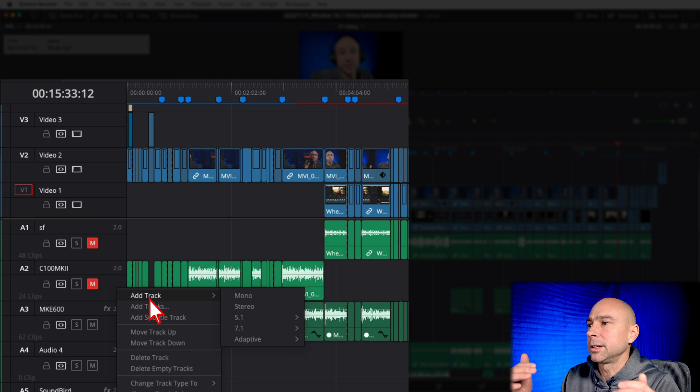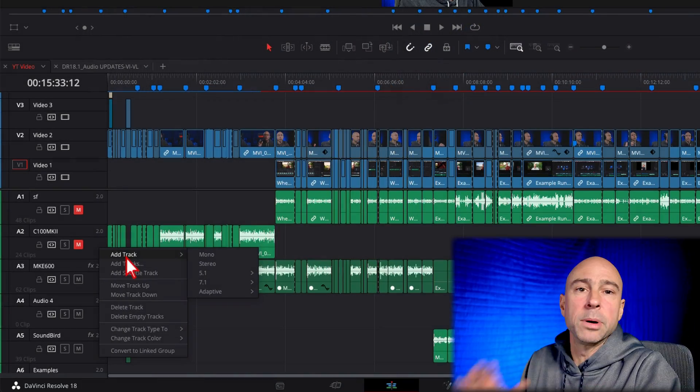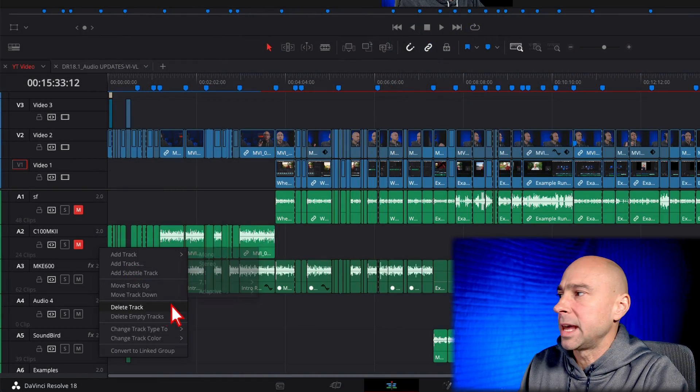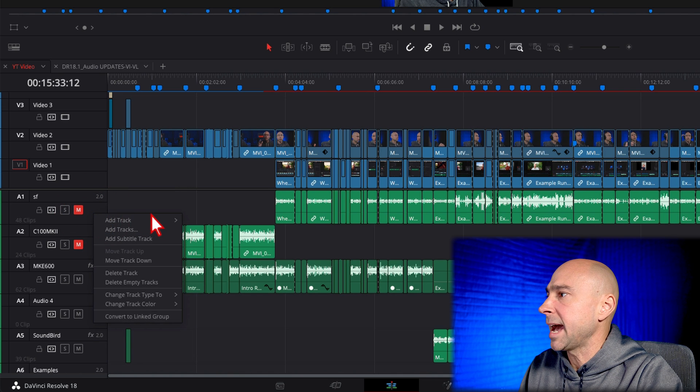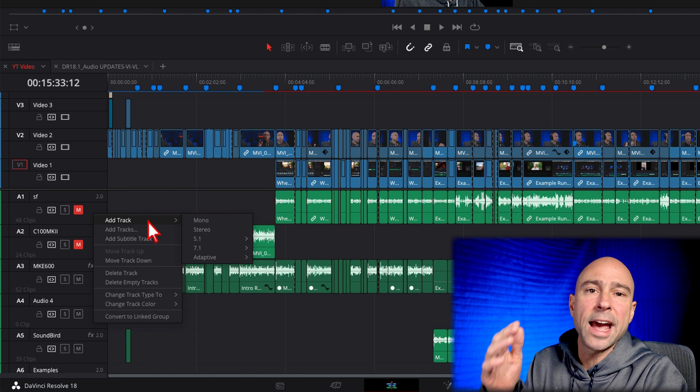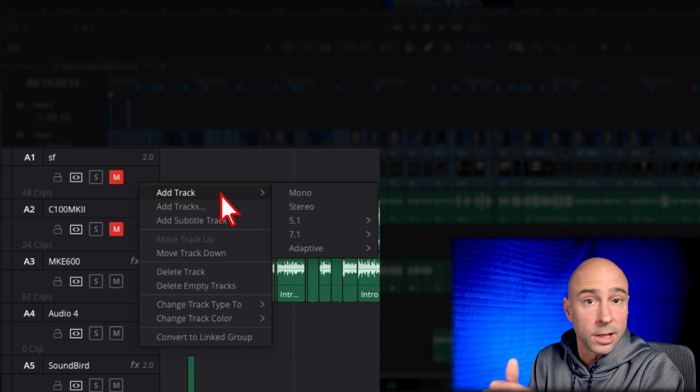And then we'd have to move things around a little bit, move up one by one, or go to the edit index there in the Fairlight page and move your audio tracks around, right? But now it doesn't do that. Now, wherever we right click and say add a track, it's going to add a track in our audio section right below that.